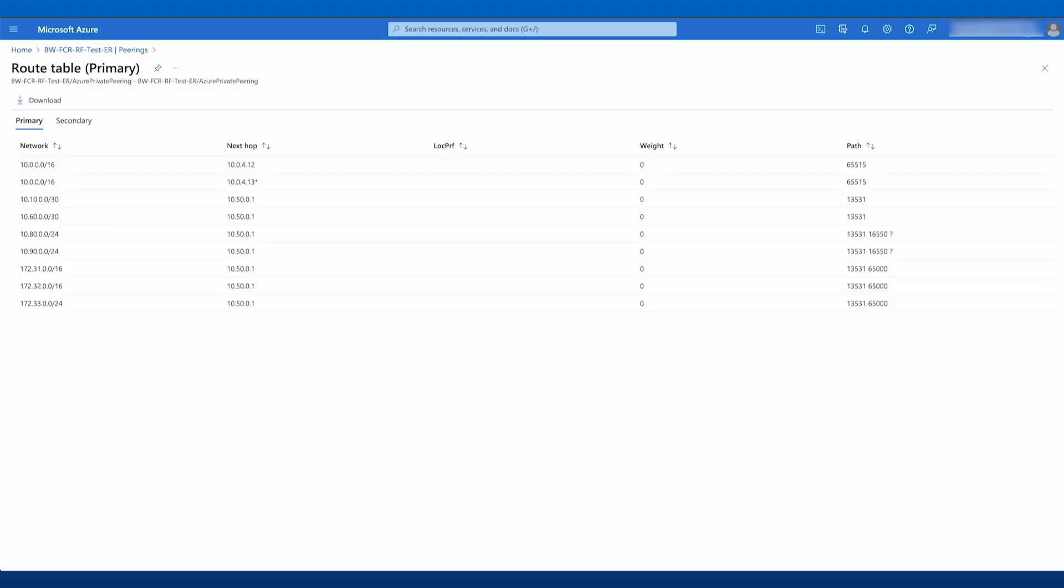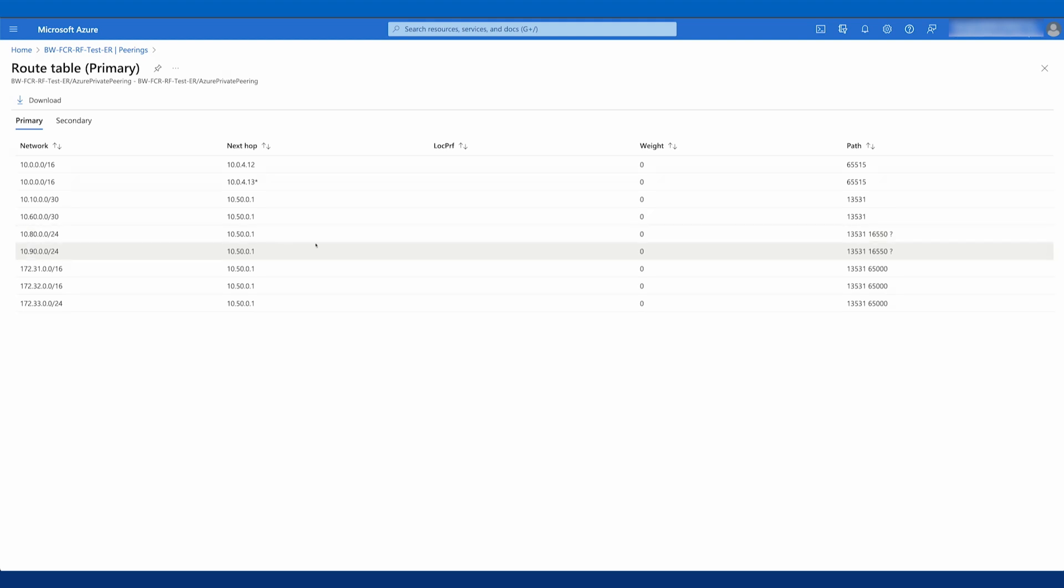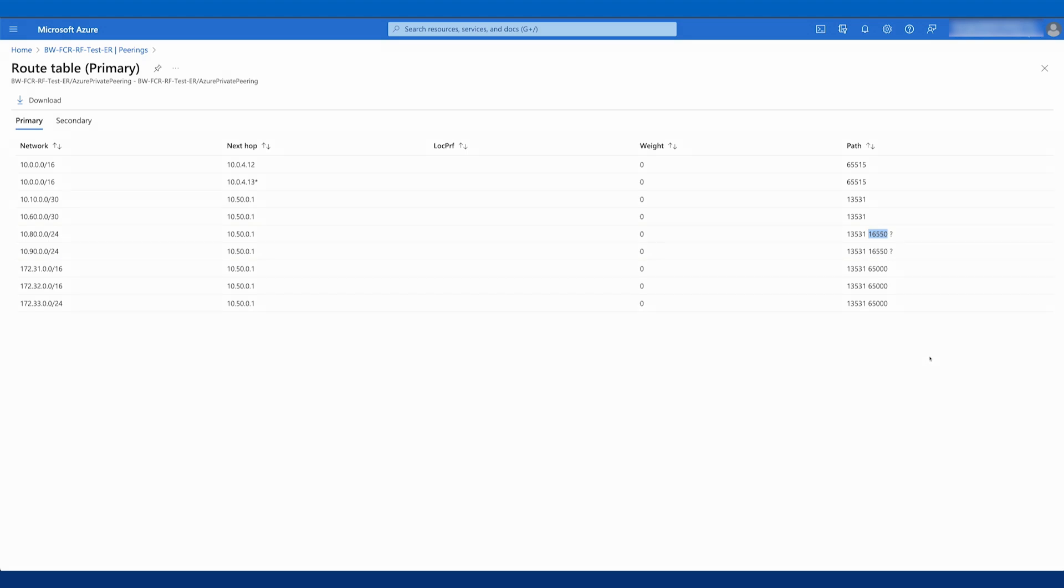Let's take a look at the Azure route table as well. Again, we have our 10.80 and 90 routes. We can see the path here, 13531 is going to our FCR. So that's the Equinix ASN for Ashburn. And then the next stop in the path there, 16550, which is the ASN for Google Cloud.